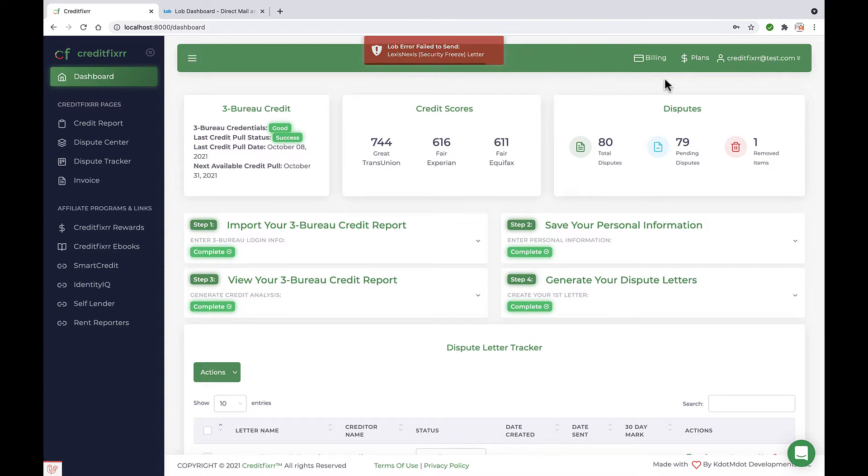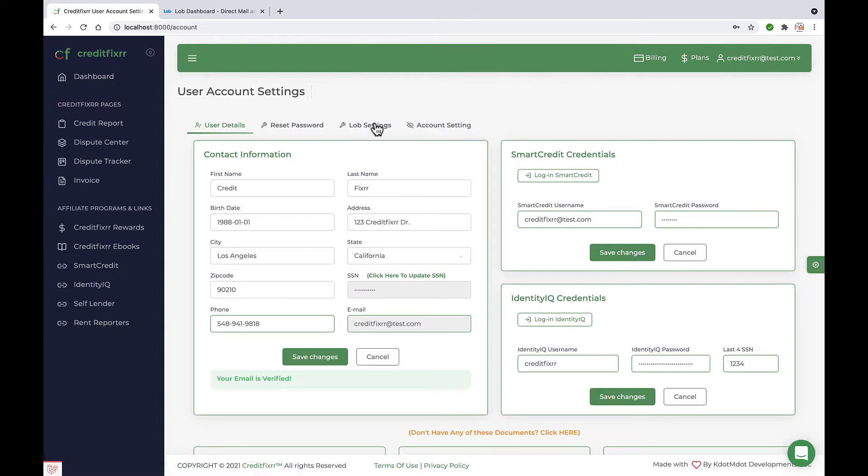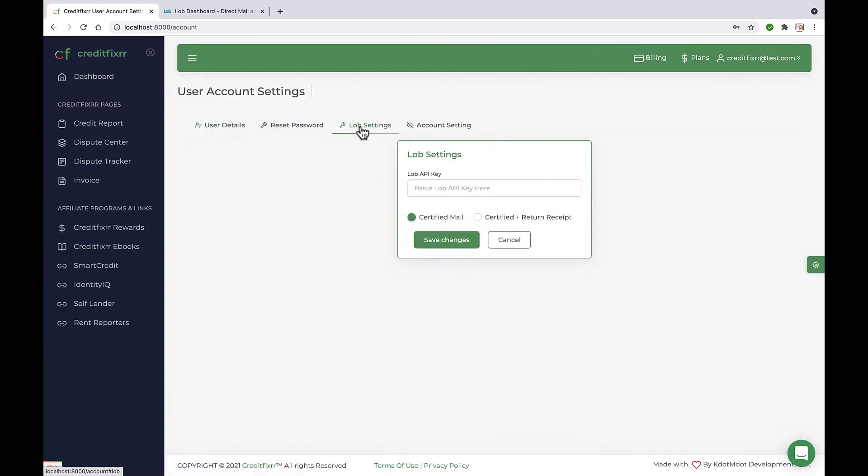So the first thing you want to do is go to your profile, CreditFixer profile. Then click next, click the Lob settings tab.